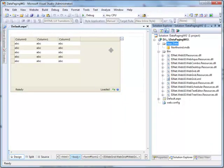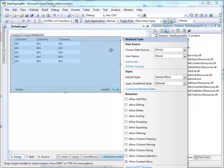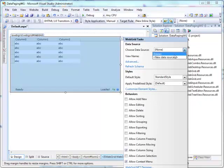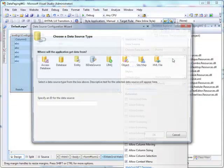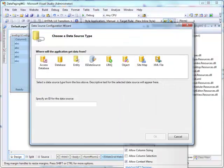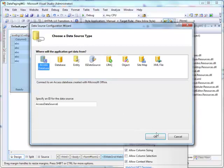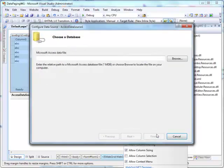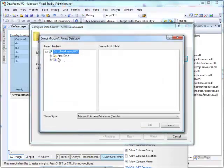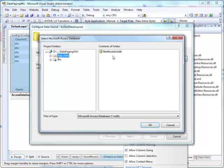Then, open the smart tag on WebGrid control which is located on the top right corner of the grid. Select New Data Source, and its configuration wizard will appear. Choose Access Database as the data source type, and click Browse to get an access data file which is located in AppData.